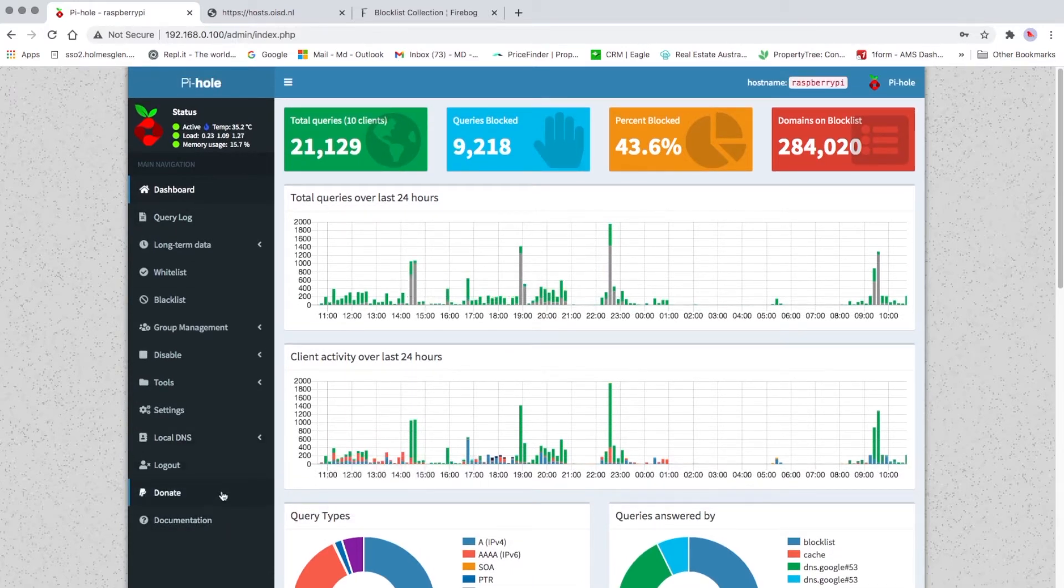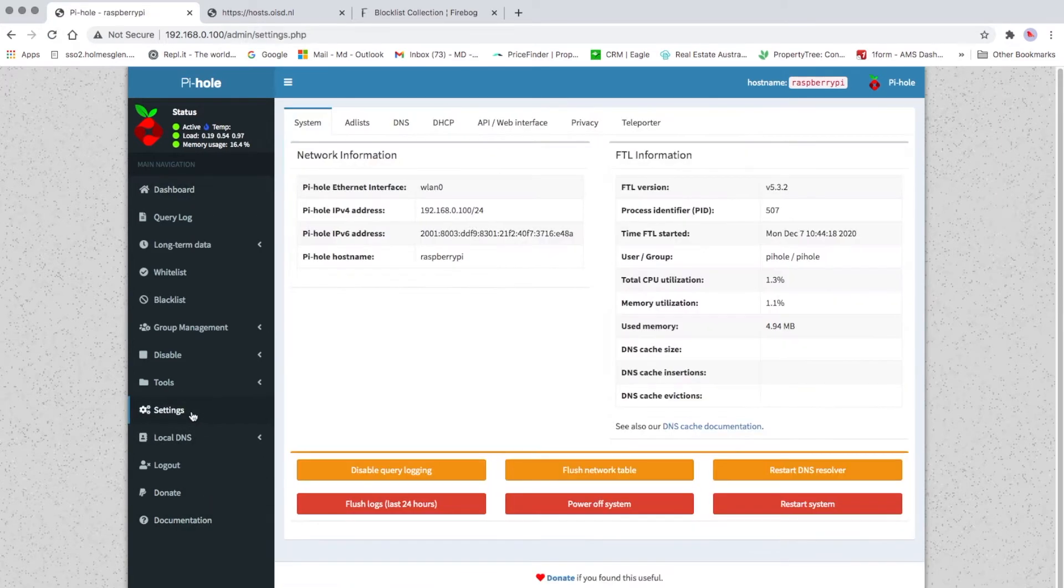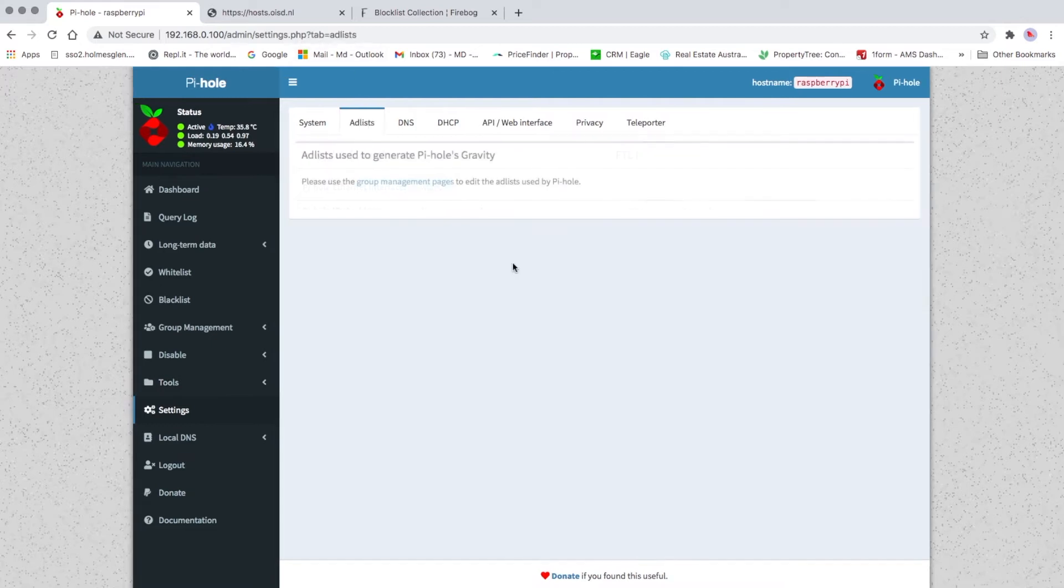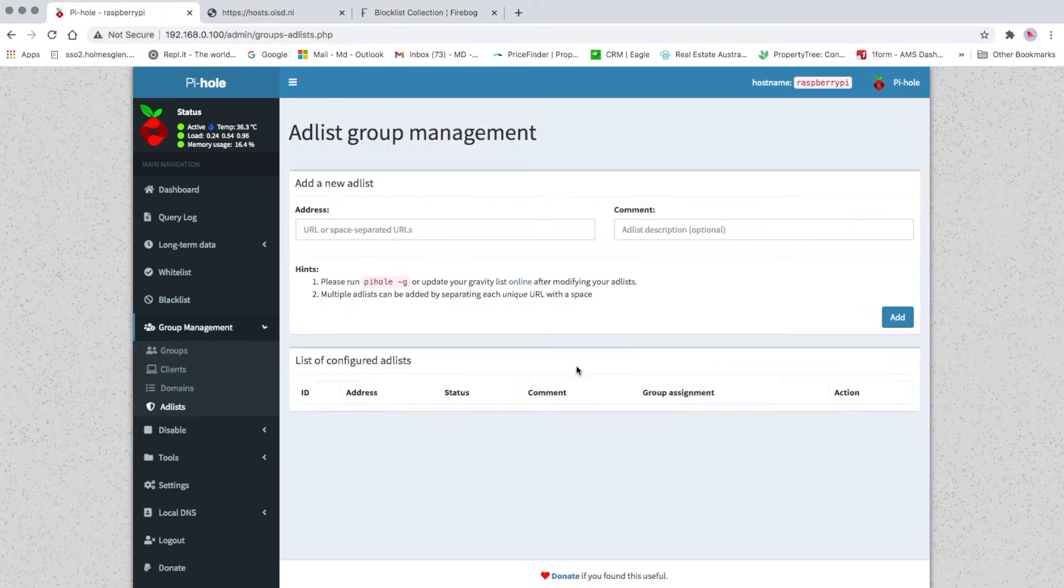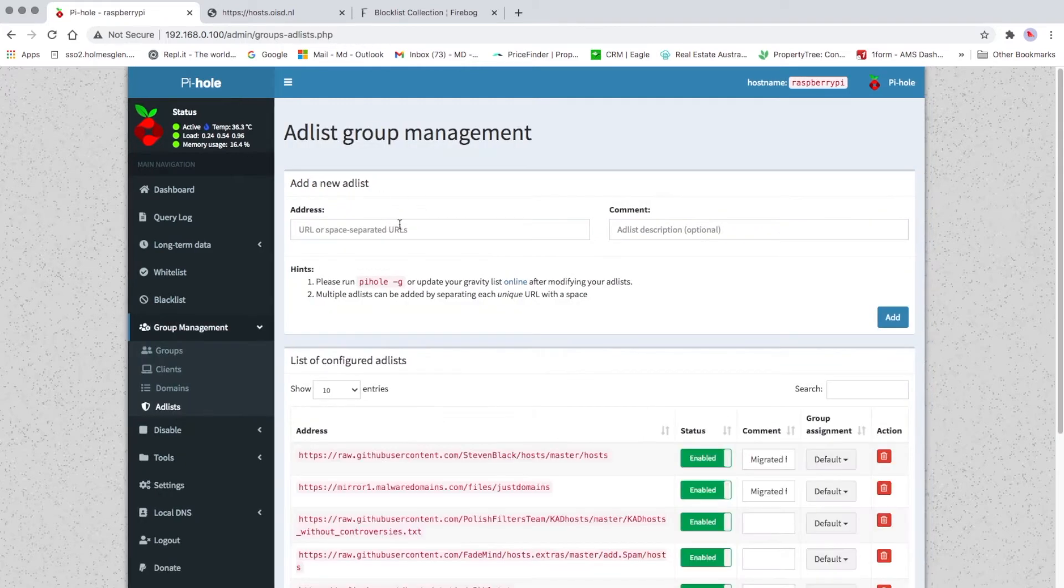Then we have to go here to Settings, then click on Ad Lists, and click on Group Management. On this page here, you can type in all the updated block lists.